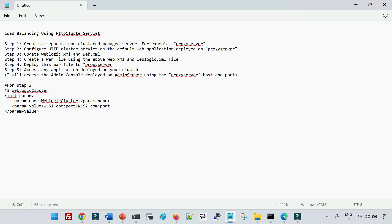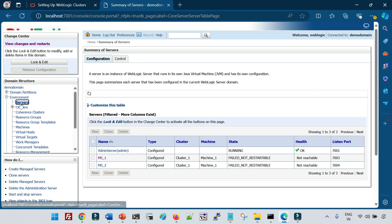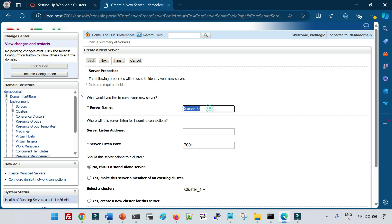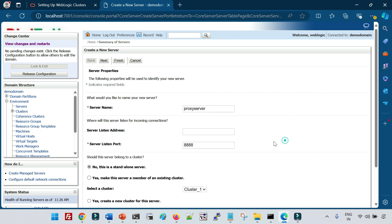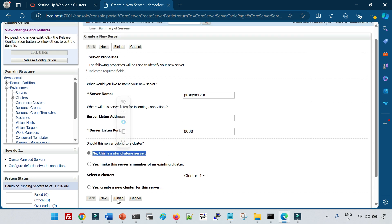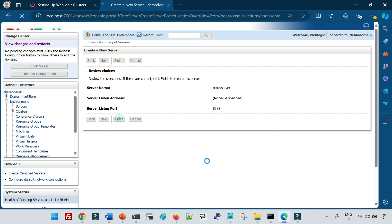These are the high-level steps to follow when you use the HTTP Cluster Servlet for load balancing requests. The first step is to create a managed server. Let me go to my domain — I will take a lock and edit, then click New. I will create a managed server with the name 'proxy server' and define the port as 8888. This server is going to act as a proxy server so requests will be redirected to the backend server, and it will be configured as a standalone server.